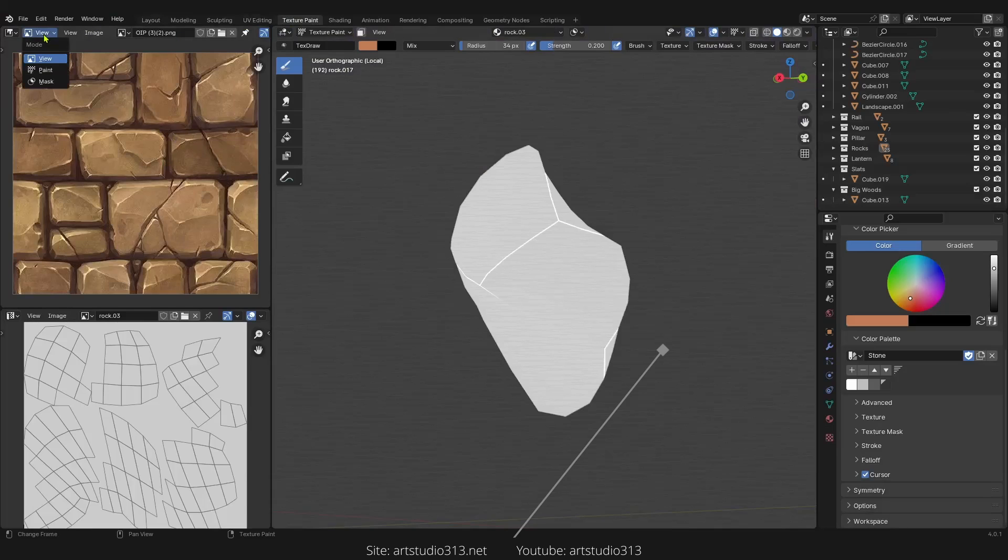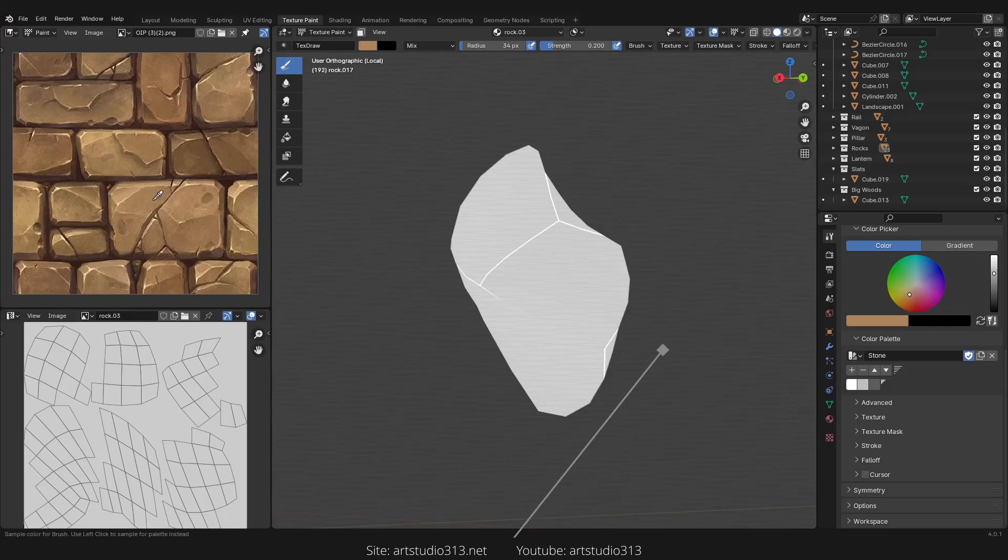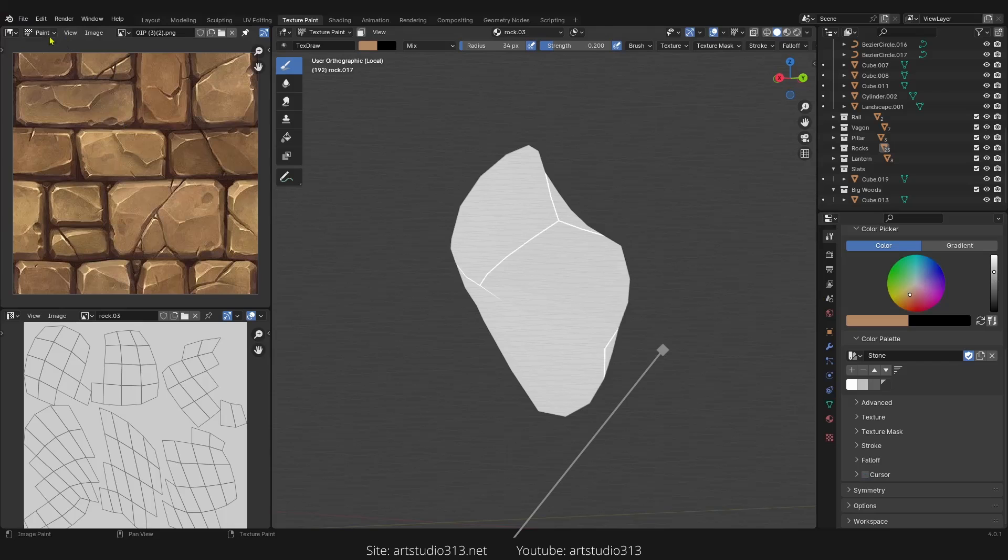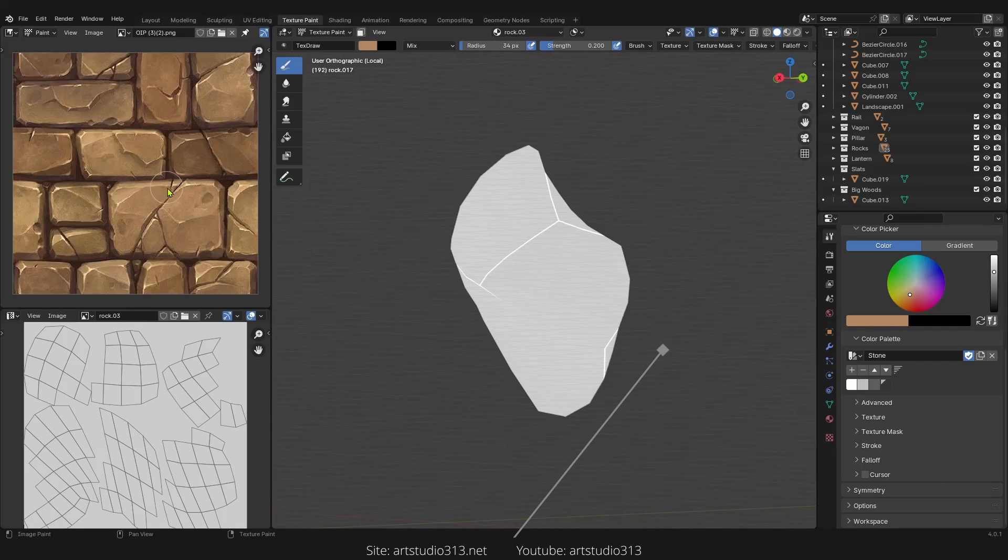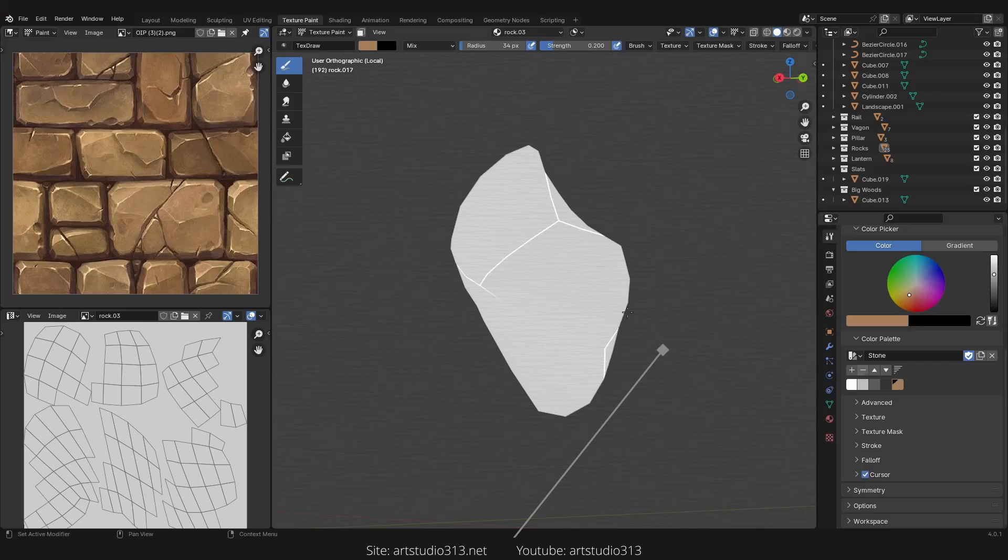Now let's click on mode and set it to paint because we want to sample color. Press S. As you can see, as soon as I press S, it will sample. But if I set it to view, it doesn't do that. A default color such as this one, choose that and left click. It will assign it right here.